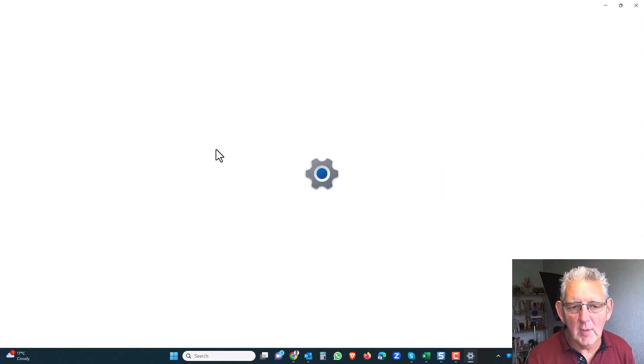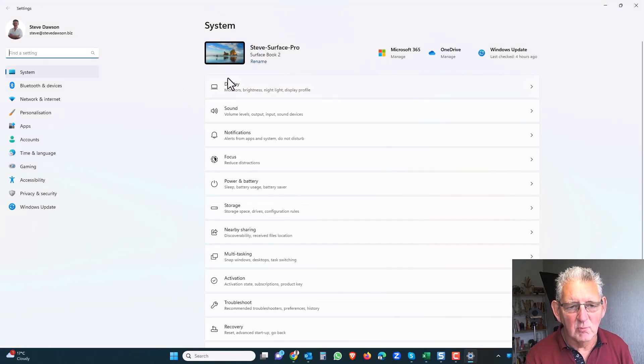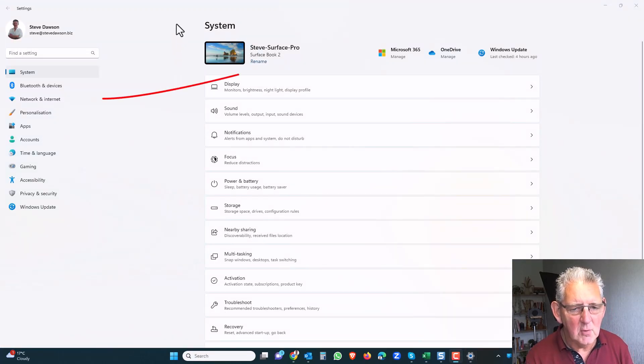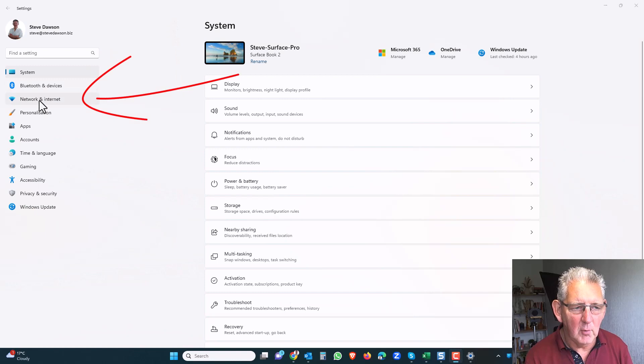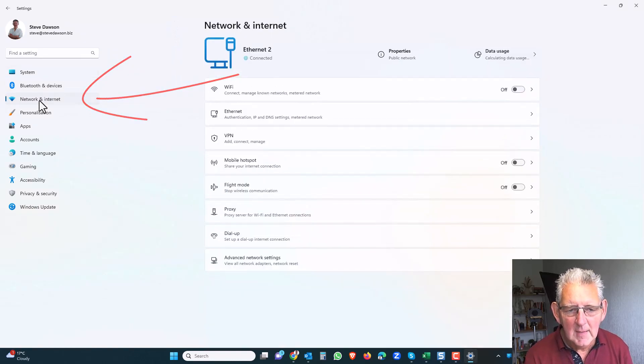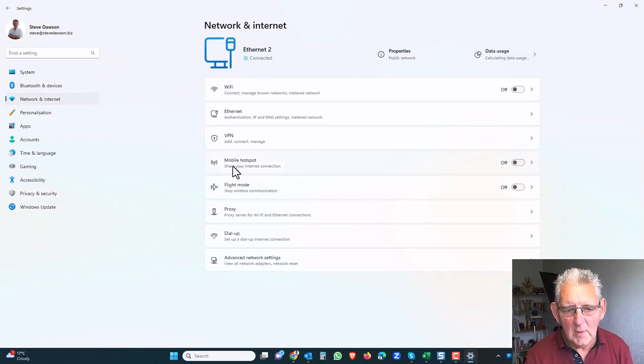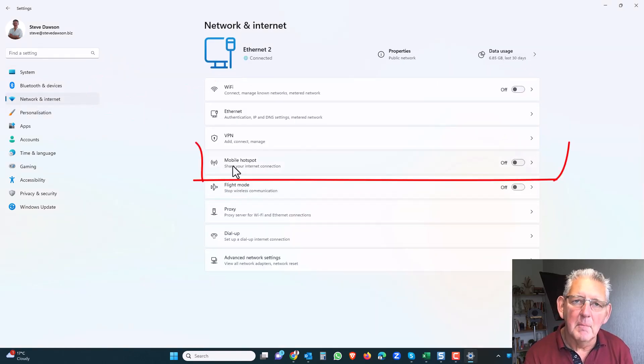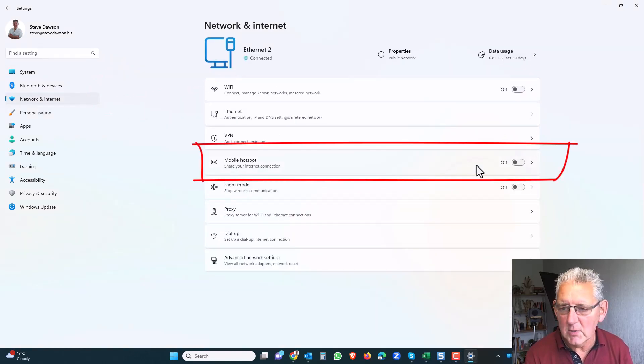From this point it's really easy. What we do is we look here for network and internet, click on that, and here we'll see mobile hotspot.